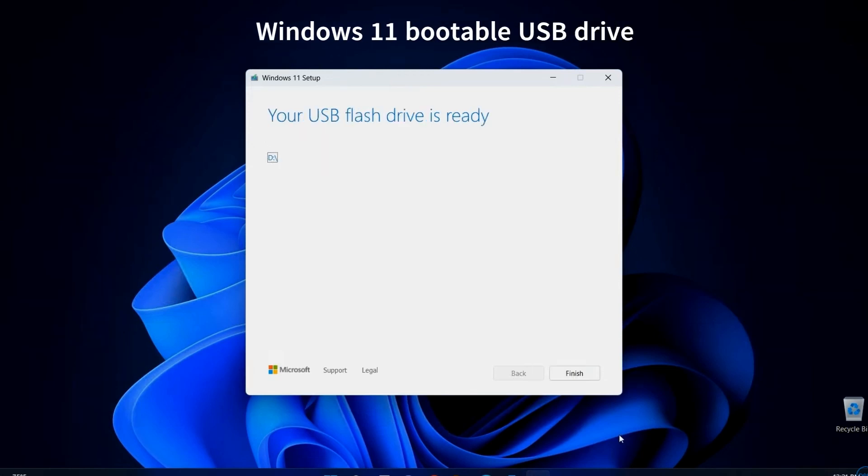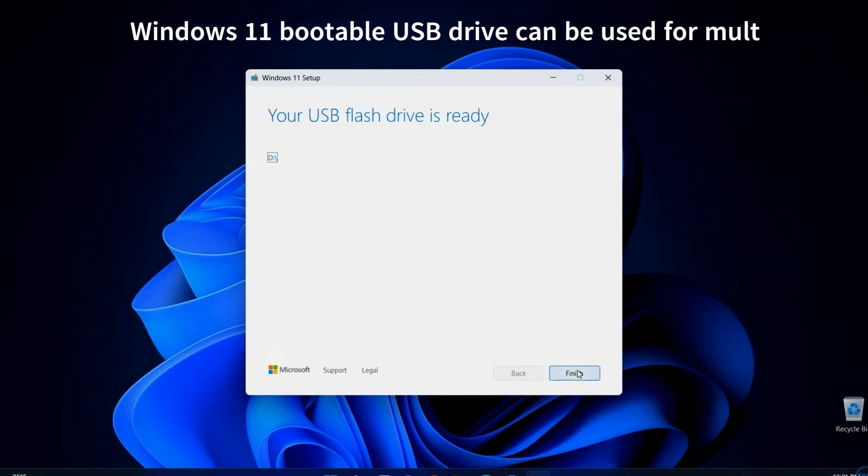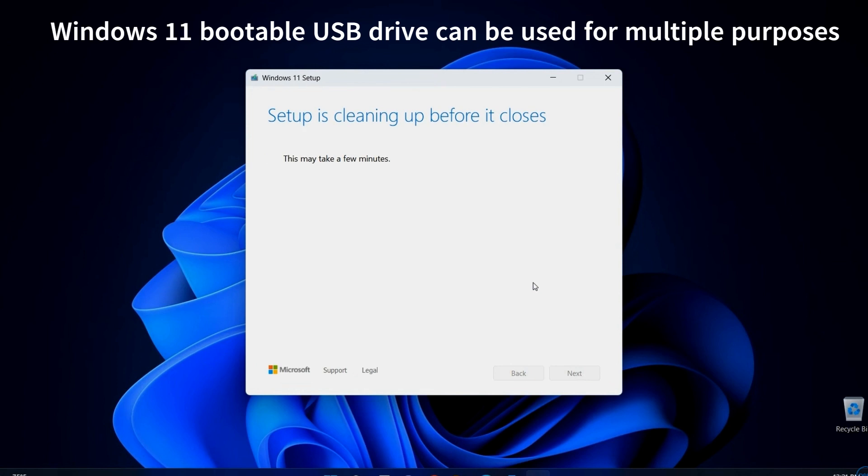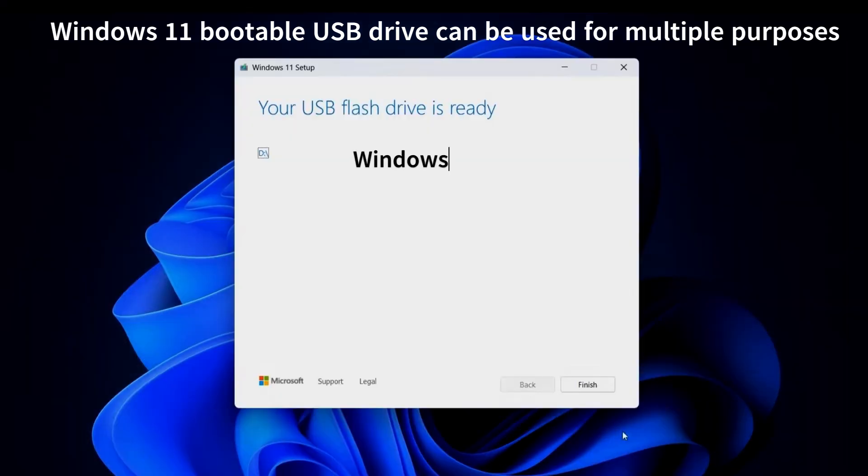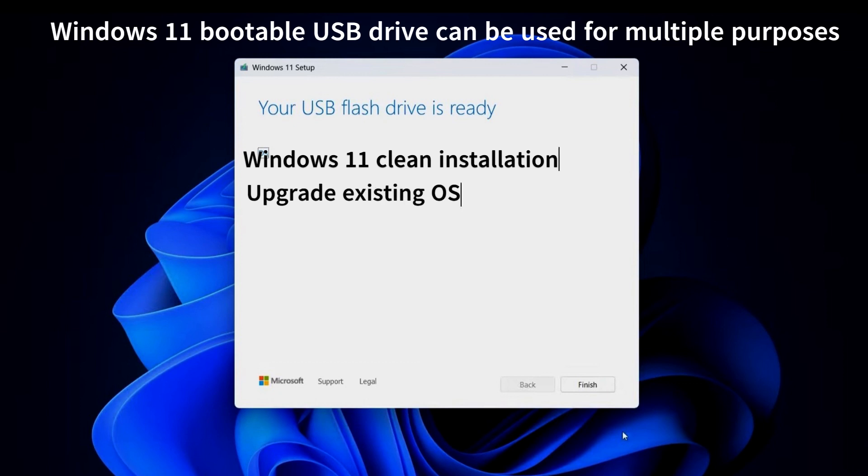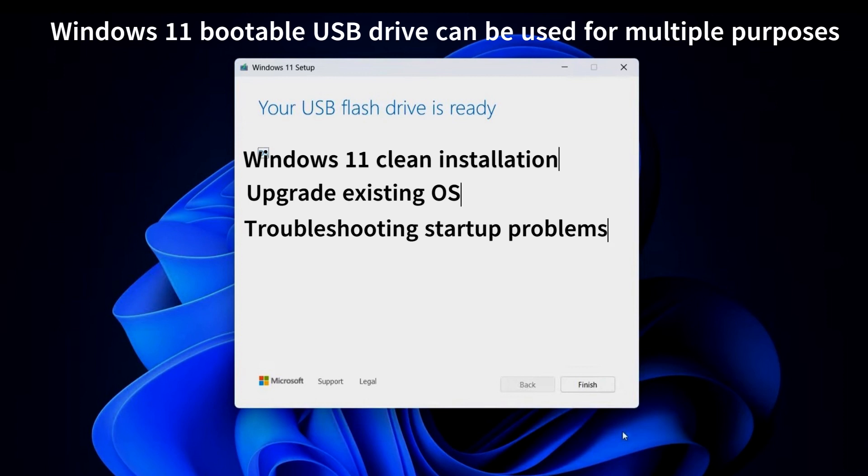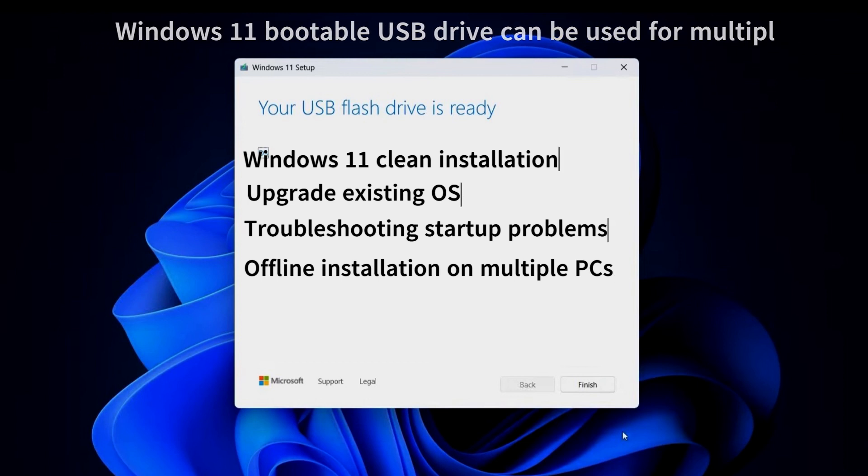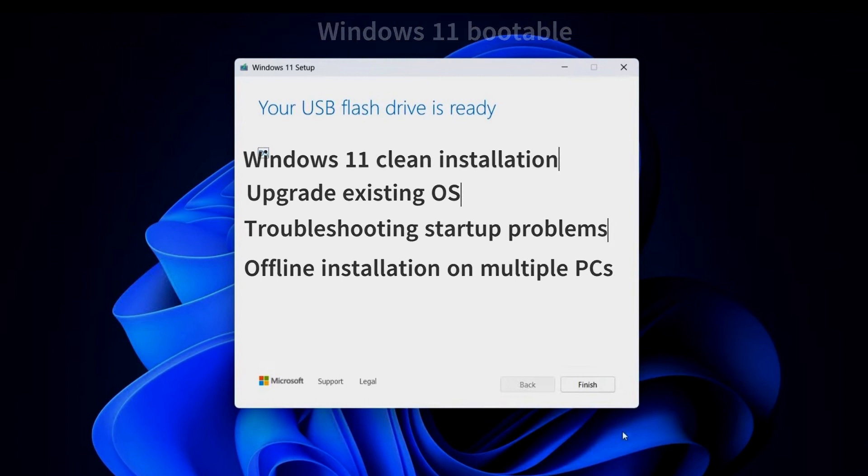Windows 11 bootable USB drive can be used for multiple purposes, including performing Windows 11 clean installations, upgrading an existing Windows installation, troubleshooting Windows 11 startup problems including when Windows won't boot. Also, you can use Windows 11 installation media to perform offline installations on multiple PCs.